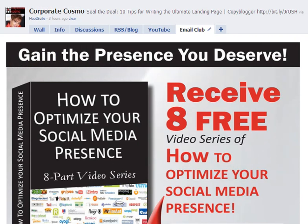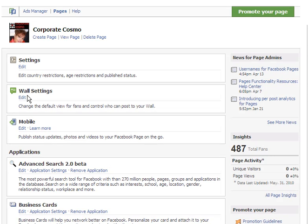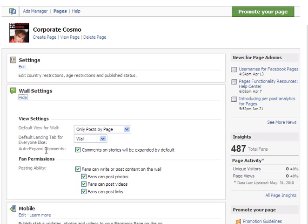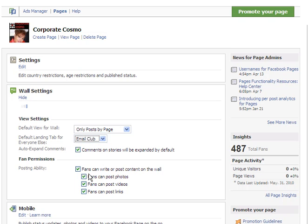What I'm going to do is go back to the main profile page and click on 'Edit Page.' Under the wall setting, click on 'Edit' — the default landing tab is the wall, but I'm going to change it to the Email Club.